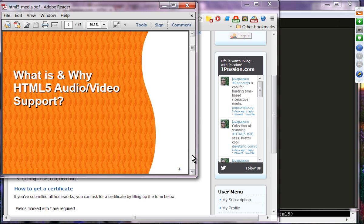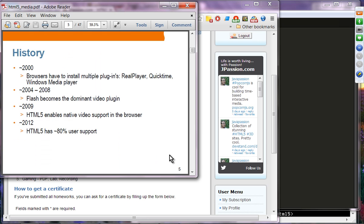What is and why HTML5 audio-video support? Looking at the history of audio and video support in browsers: in the old days, around 2000, browsers had to install multiple plug-ins such as RealPlayer, QuickTime, and Windows Media Player. Then around 2004 to 2008, Flash became the dominant video plug-in.